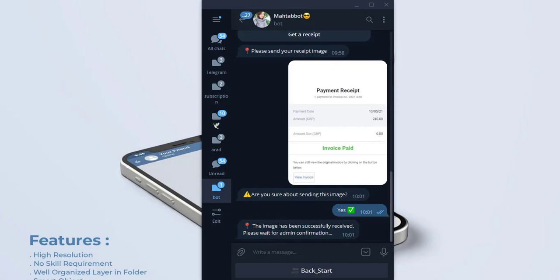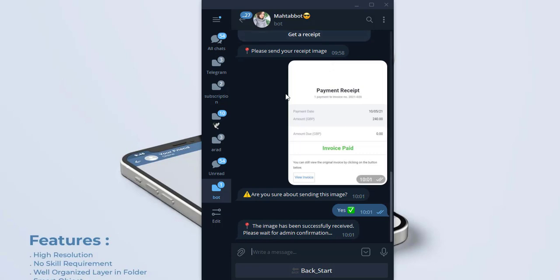And you can see this message. The image has been successfully received. And please wait for admin confirmation. And I would like to respond to this message as an admin and show you. And I go to my admin account.